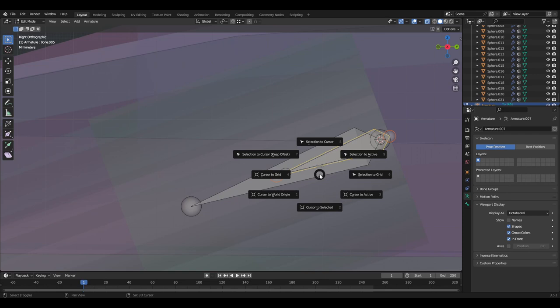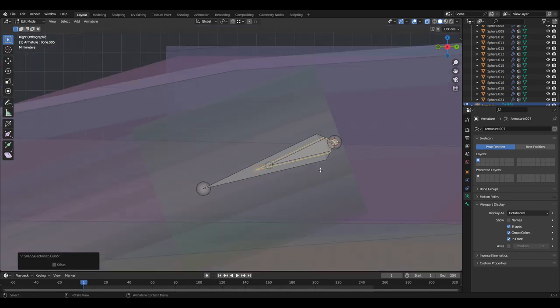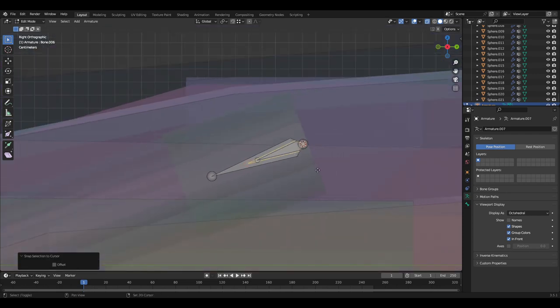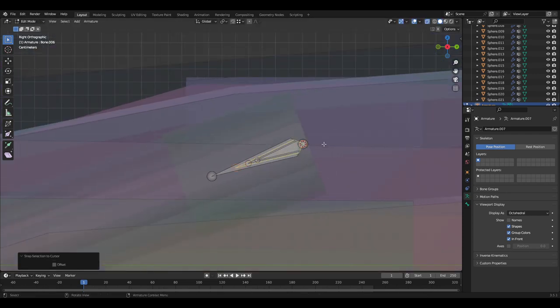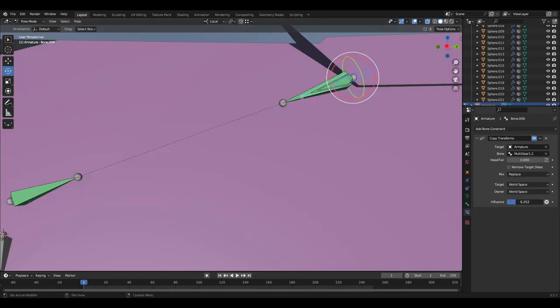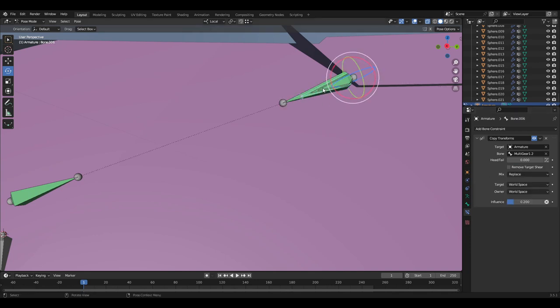To do this you want to add a bone like we did before, parenting it to the opposite bone, but the only difference is you are changing the influence of the copy transform. You can add as many of these bones as you like.